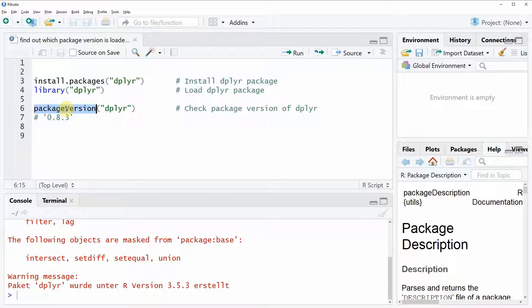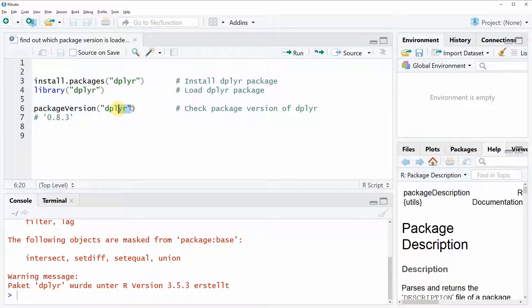So if we want to know the version of our current dplyr package then we simply need to write packageVersion and within the function we need to specify the name of the package which we want to check. So in our case dplyr.